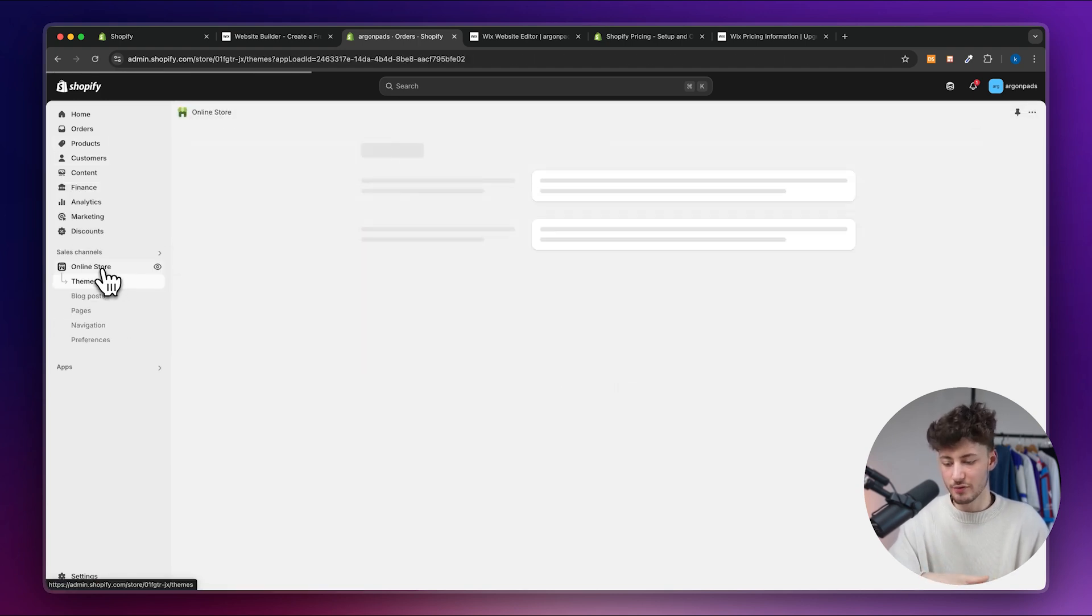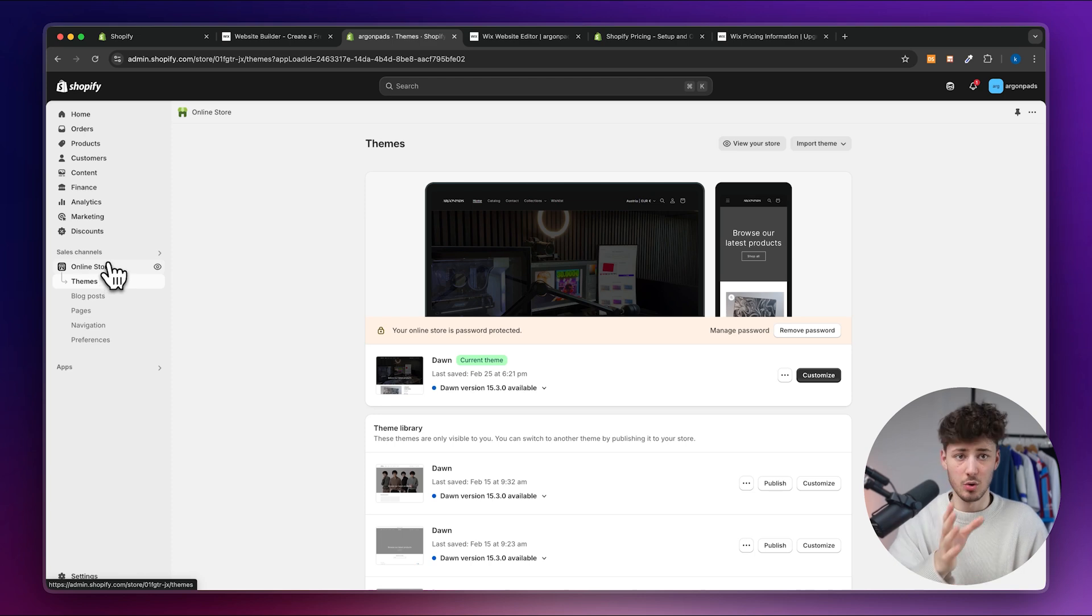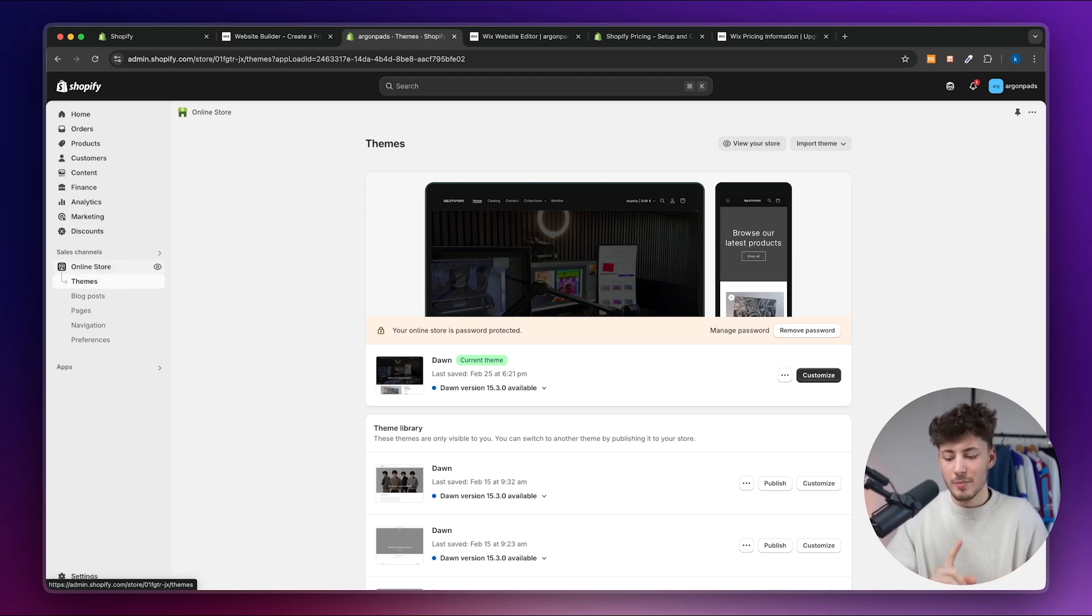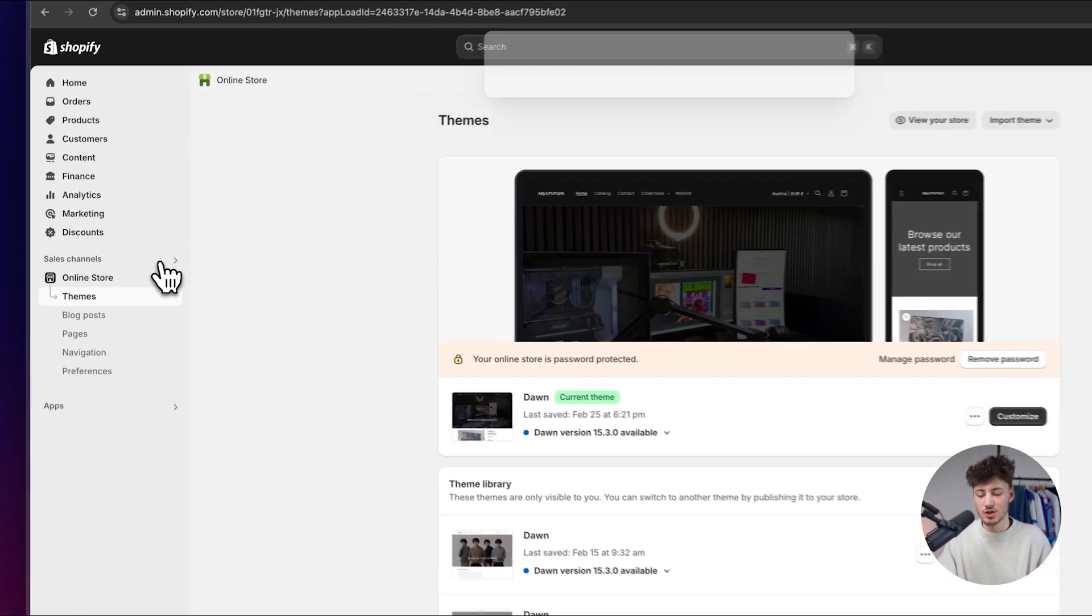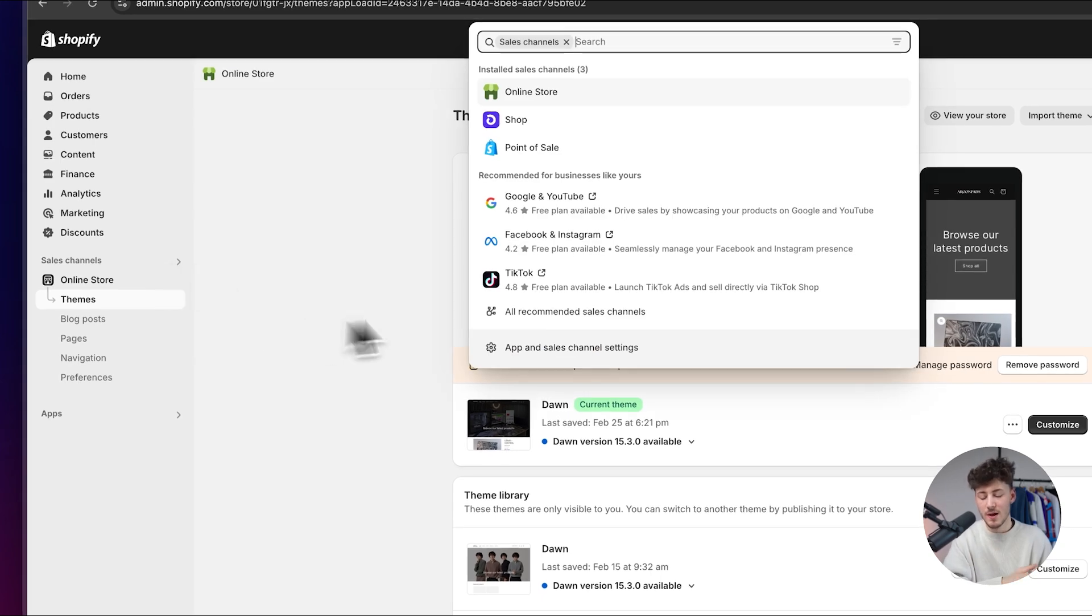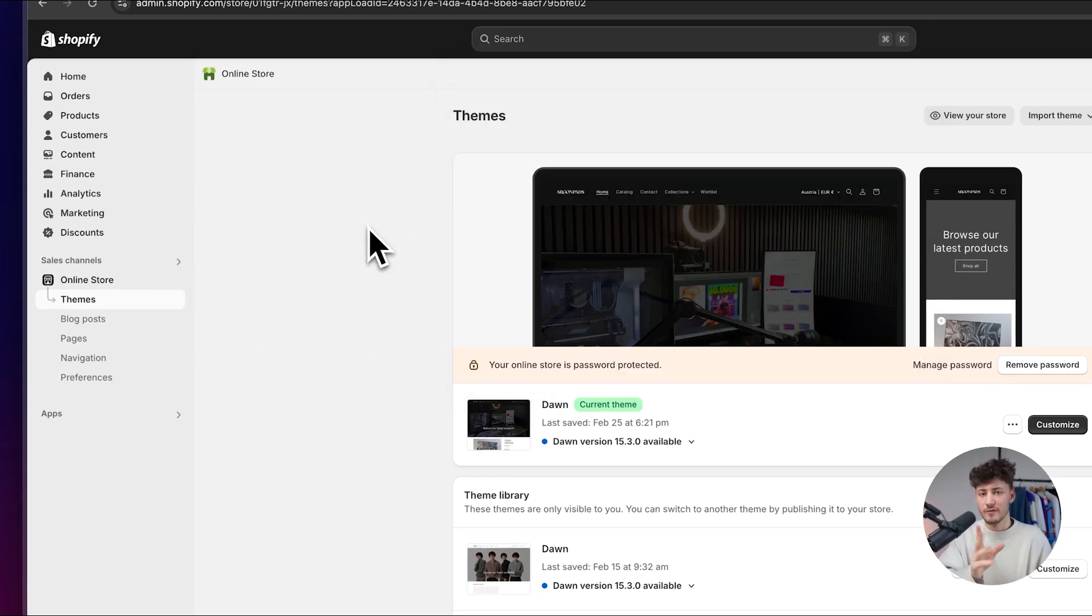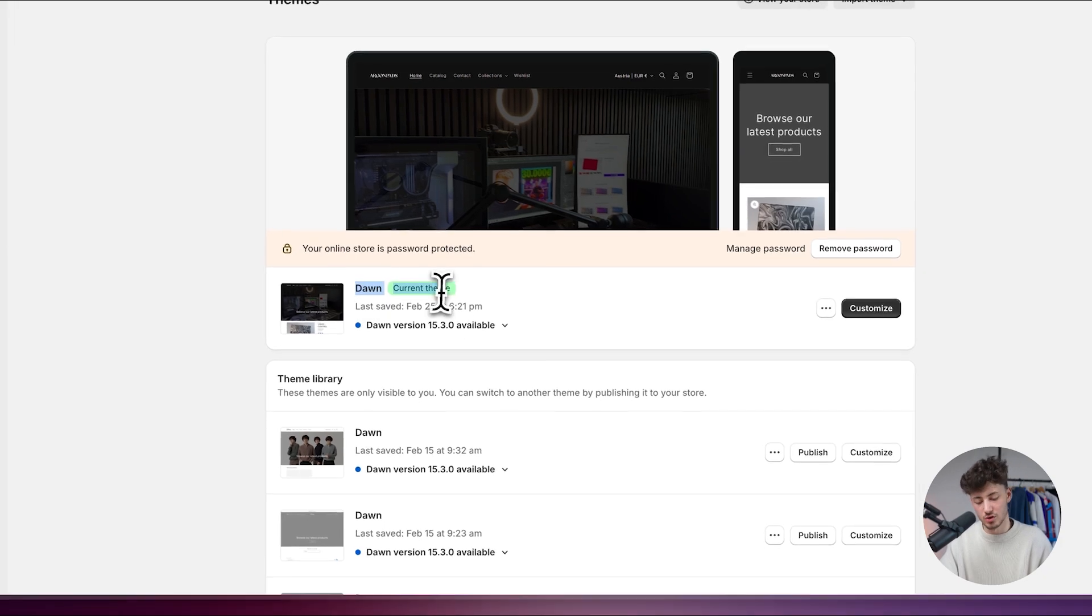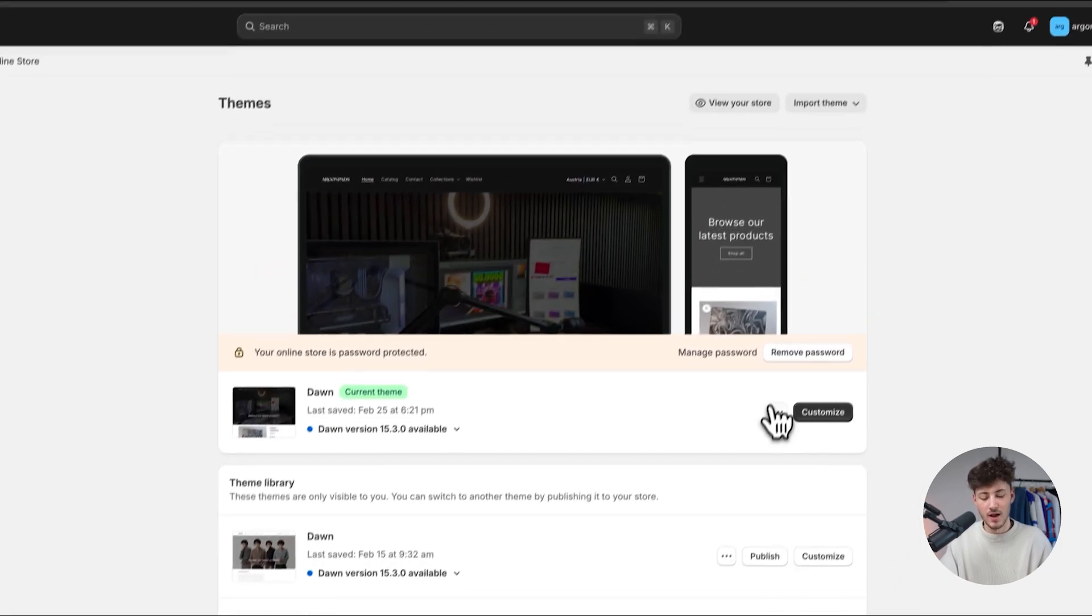Shopify does offer an online store which is probably the feature which it is most known for, but Shopify does actually also offer a POS system, they do offer a Shopify shop and so on. But for today's video we are going to focus on the online store.